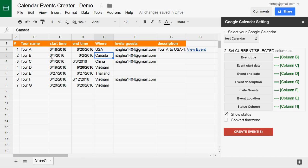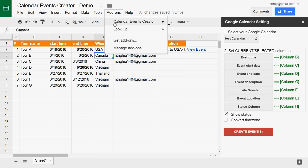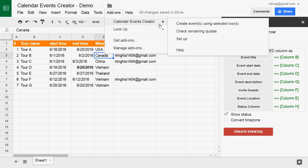You can also create a new event by selecting create event using selected rows on the menu.